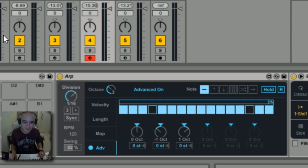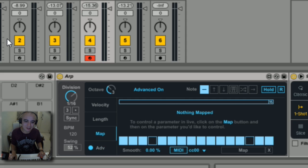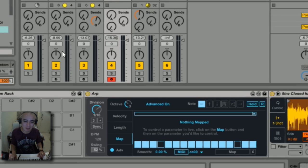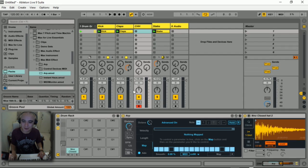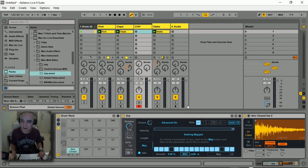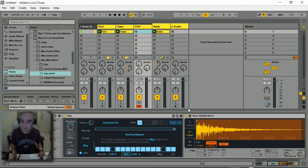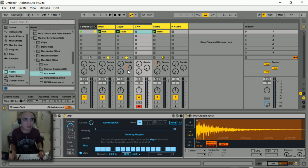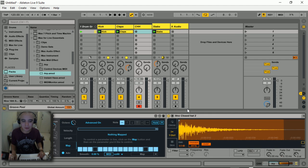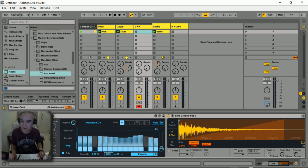Last thing I'm going to show you is this map function here which is also pretty damn cool. What we can do is map this arpeggiator to control any parameter within Ableton, and what I'm going to do is map it to the fade in fade out.